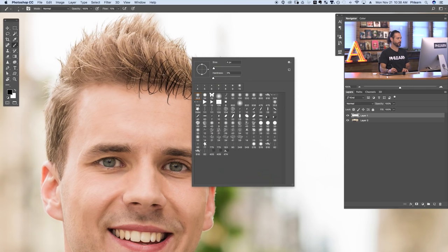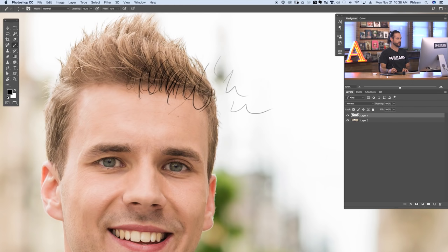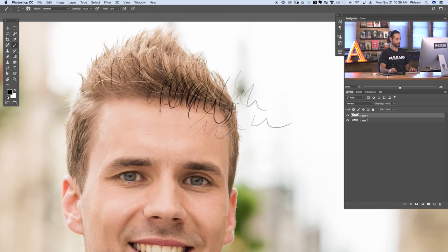We're at a size of four pixels. That looks pretty good, and our hardness is at zero. These are looking like individual hairs. I'm just on a new layer painting this, the goal being to make something that kind of looks like hair.